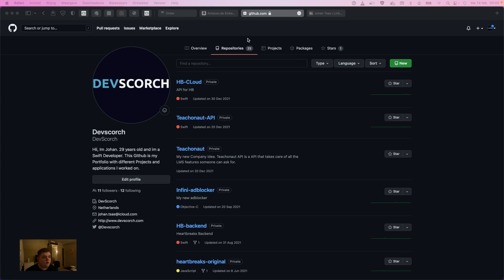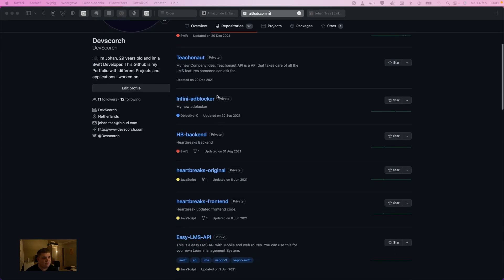As you can see, we are on the GitHub of Dadscorch — that's also me — and I have 25 different repositories. I also have some private ones; for example, HB Cloud is code from a client I'm working with. Here we have TeacherNode API and TeacherNode, both of which are a new company idea I'm working on. Another private one is an infinite ad blocker that I was building.